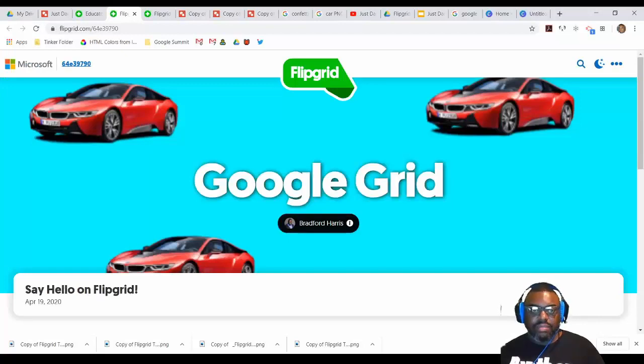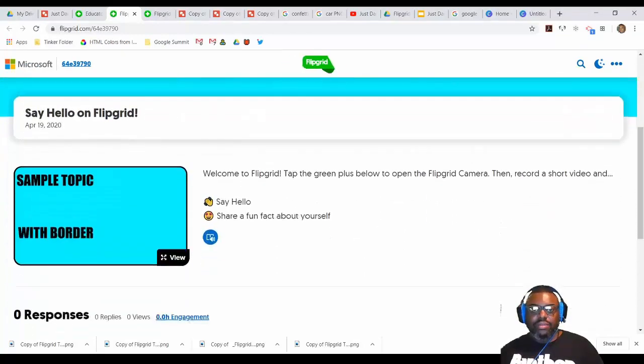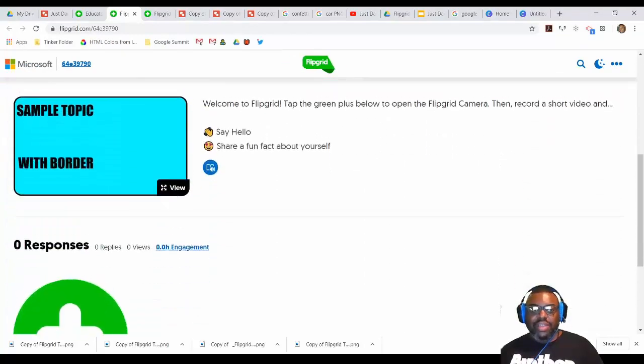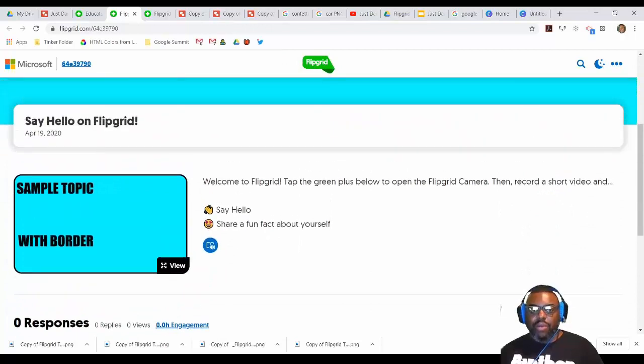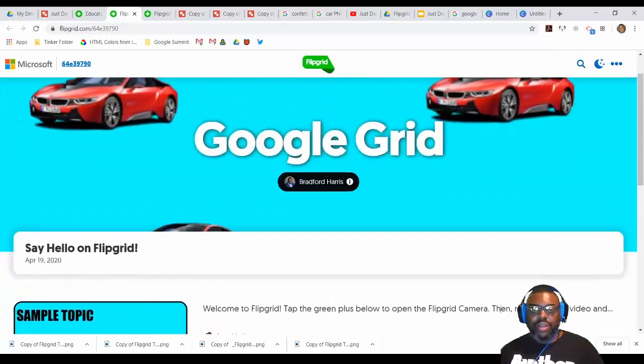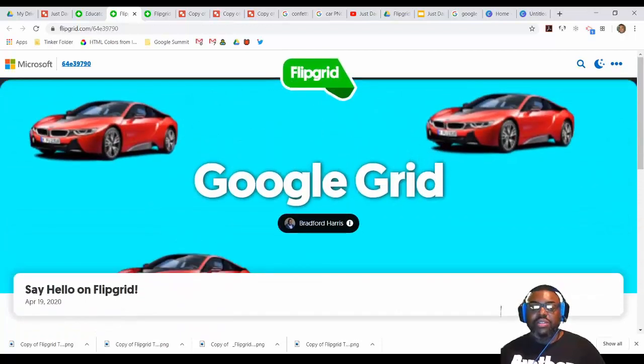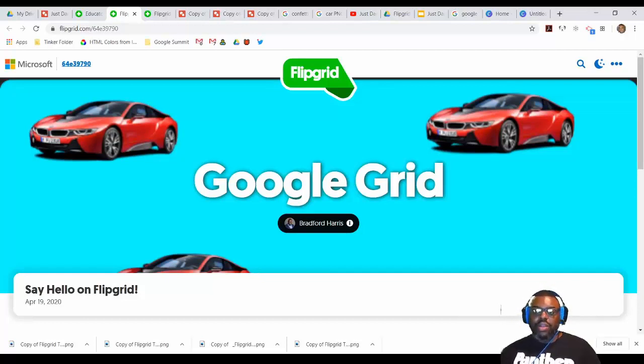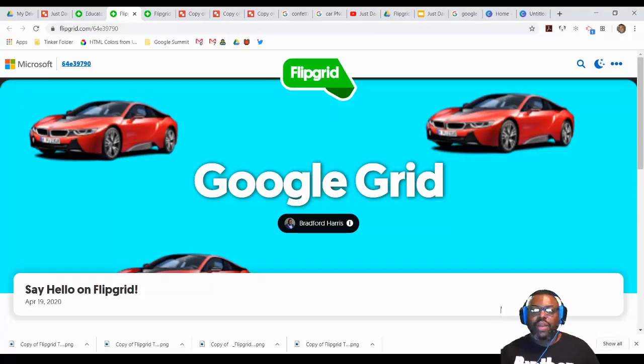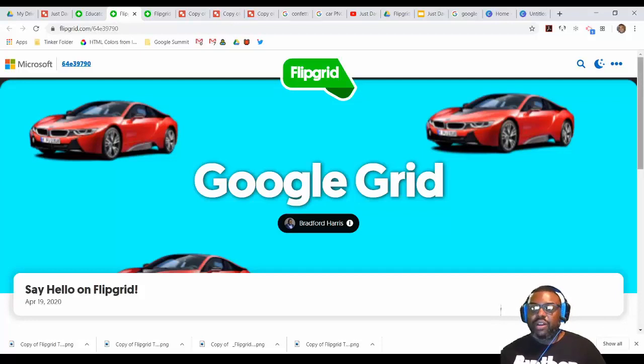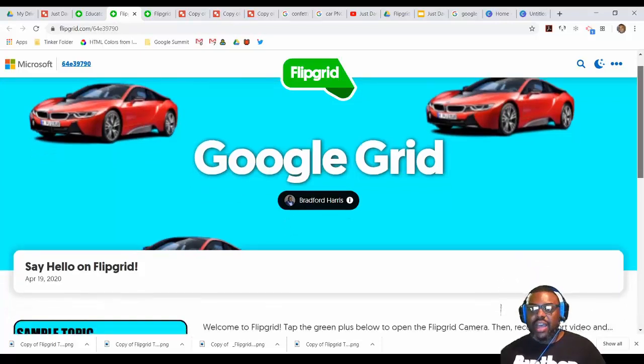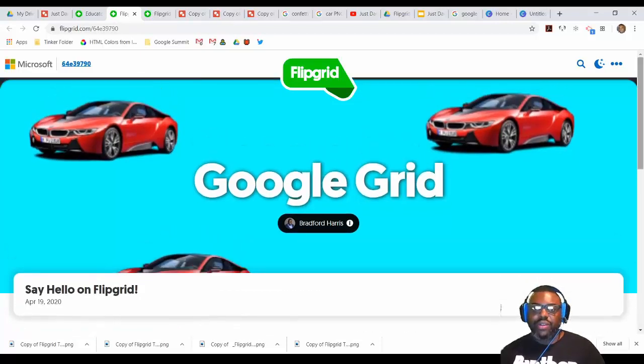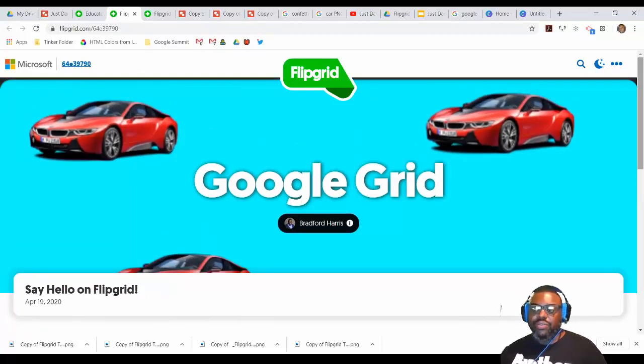And there's my grid, everybody. With my sample topic already ready to go. So again, those things are there for you. So if you want to create your own, you are more than welcome to. Or again, you can use what Flipgrid has provided for you. Just if you're feeling artistic, I have provided those things for you. So have any questions, feel free to reach out. Thanks everybody.